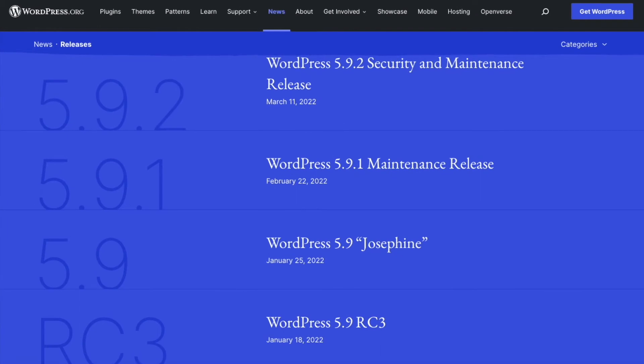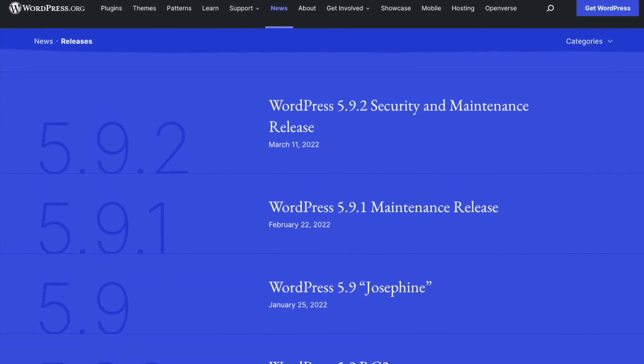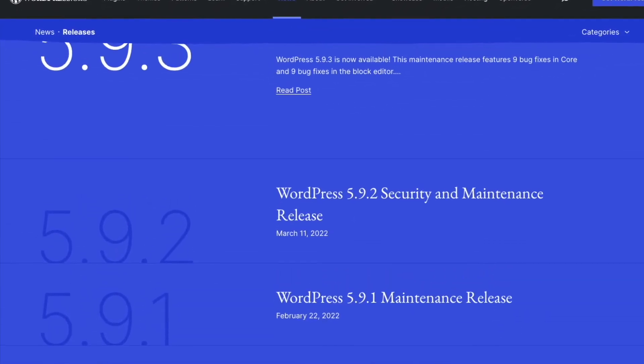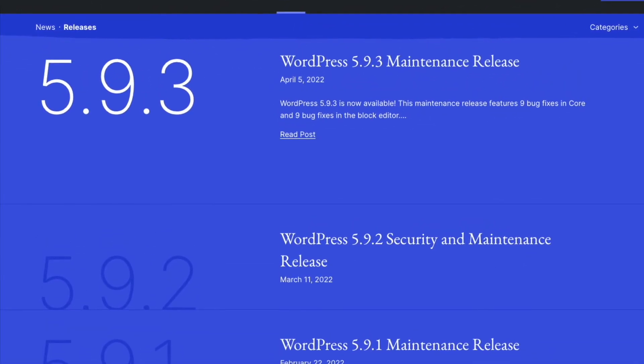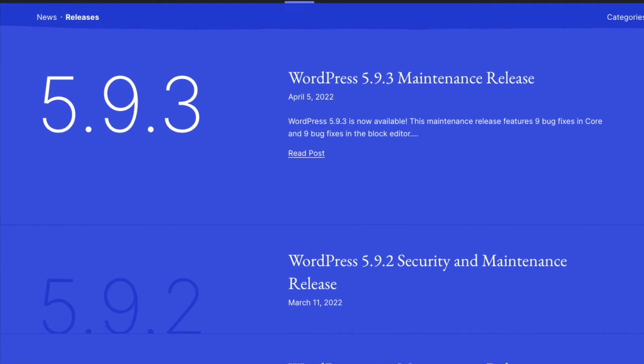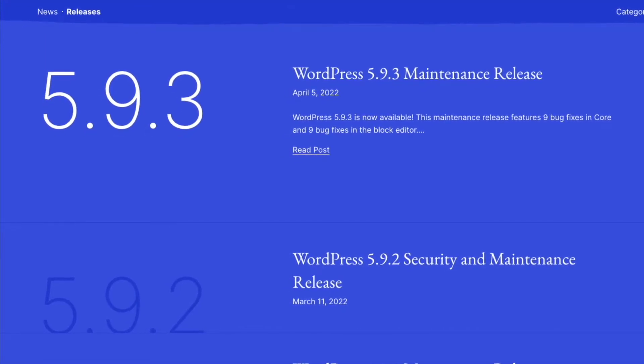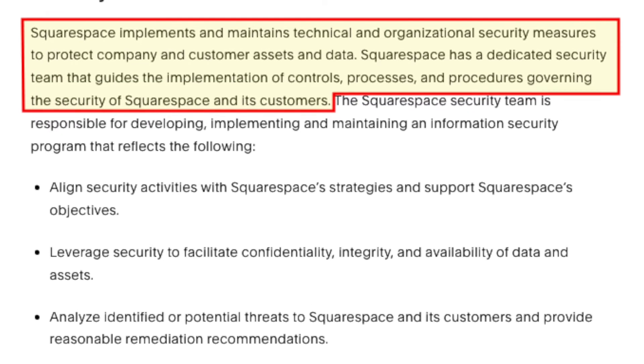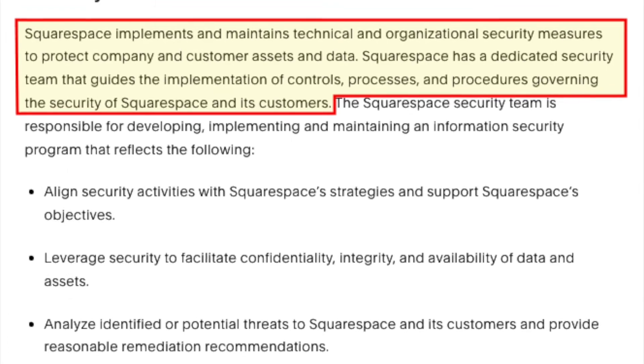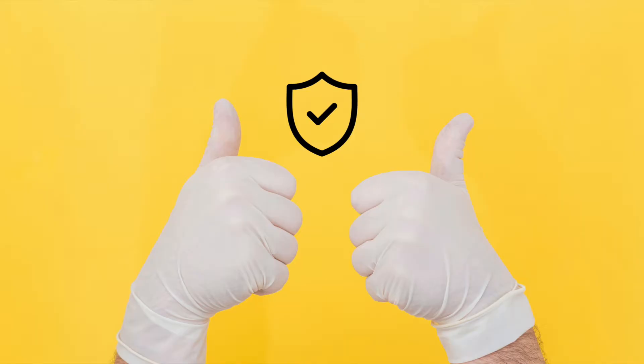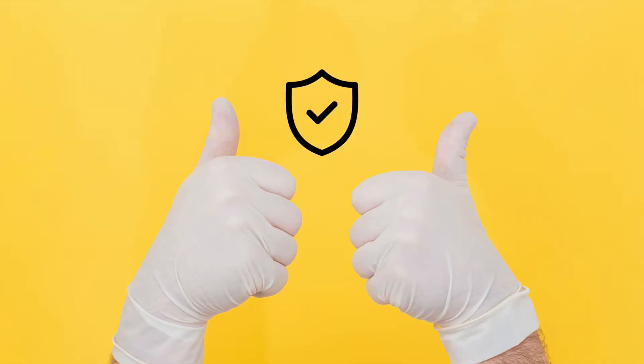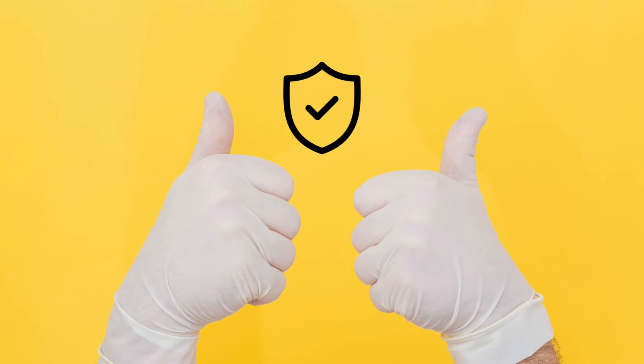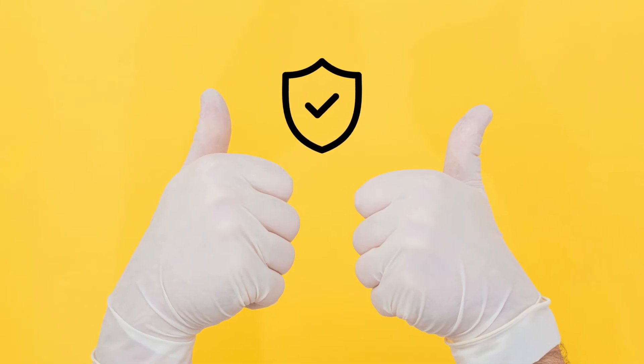With self-hosted WordPress, you have to regularly update its software to ensure that your site continues to display and function correctly. By contrast, Squarespace takes care of all this on your behalf, which saves you time and reduces the risk of disruption to your website.